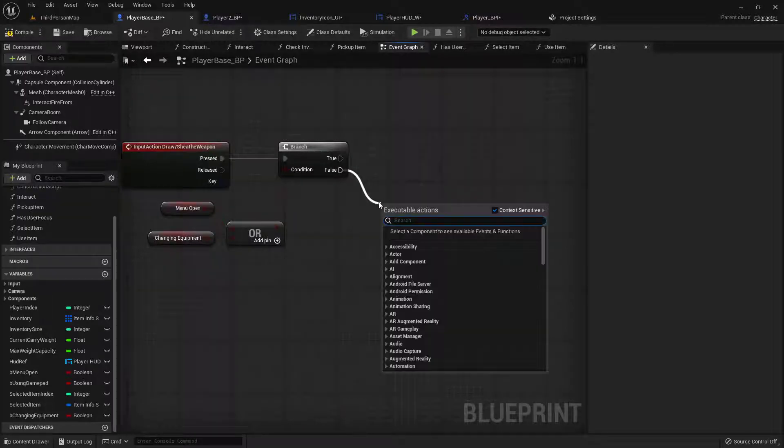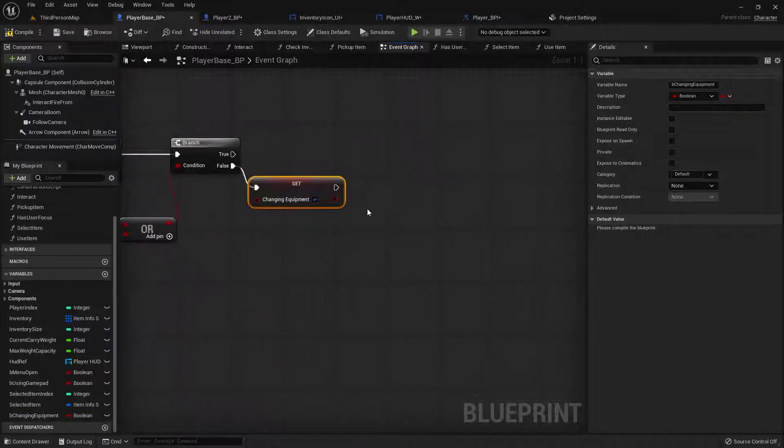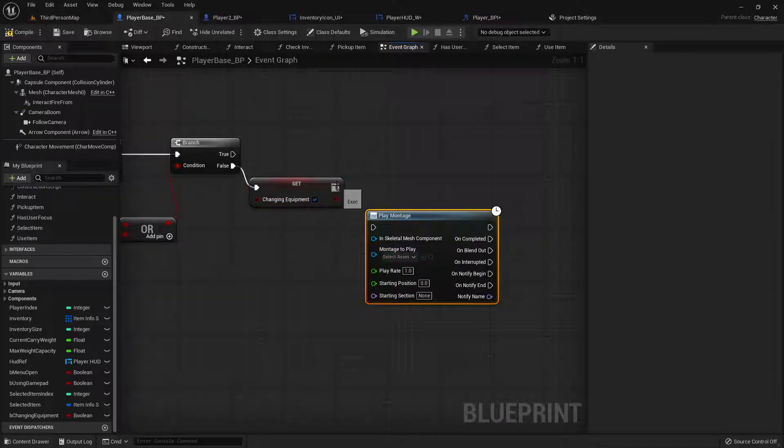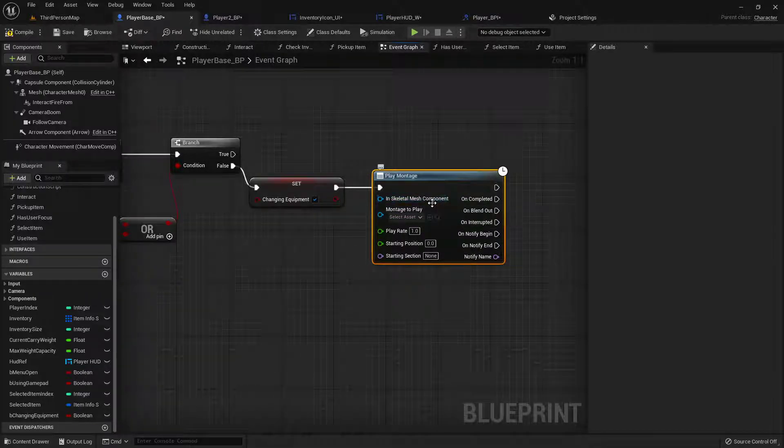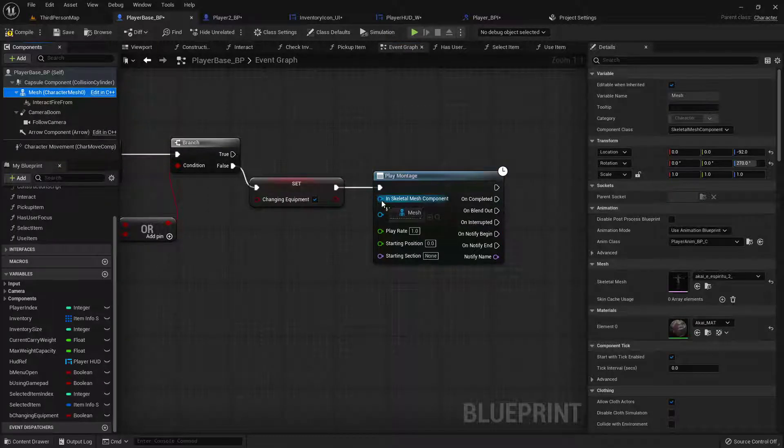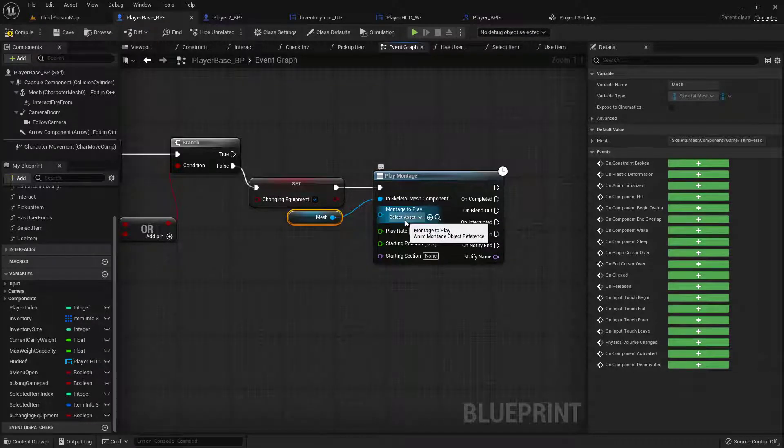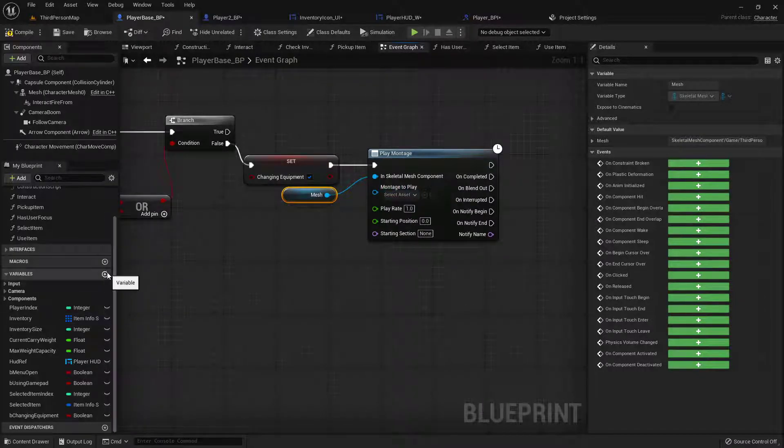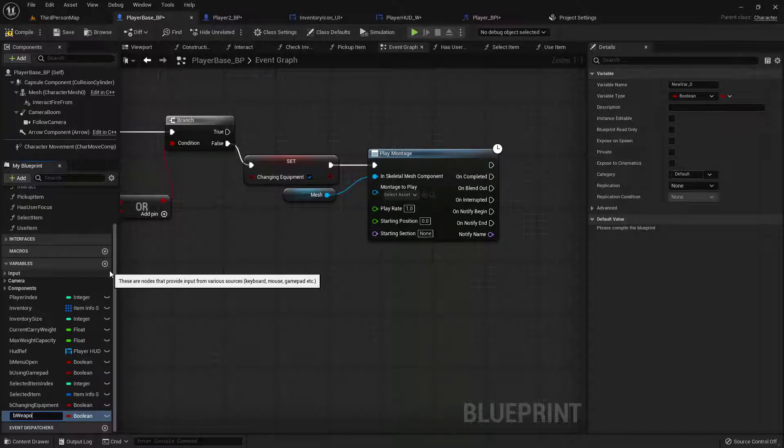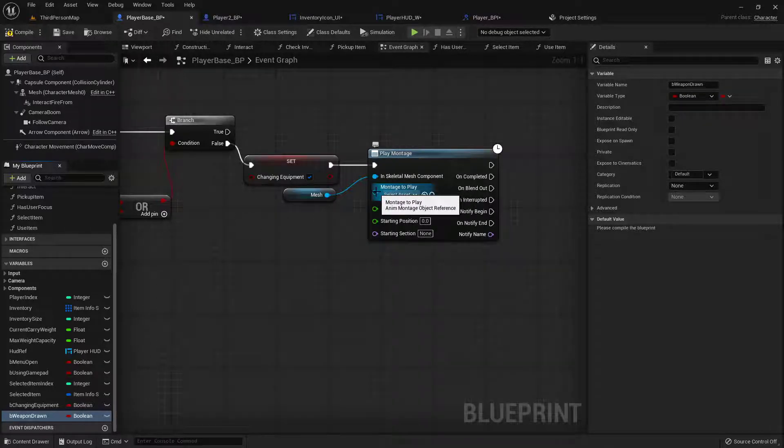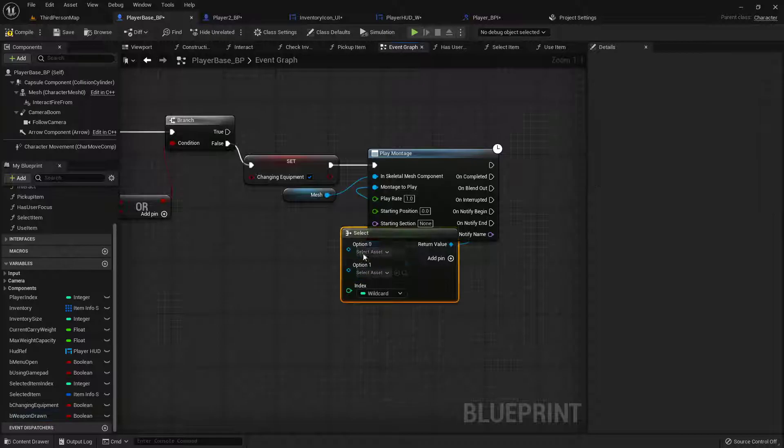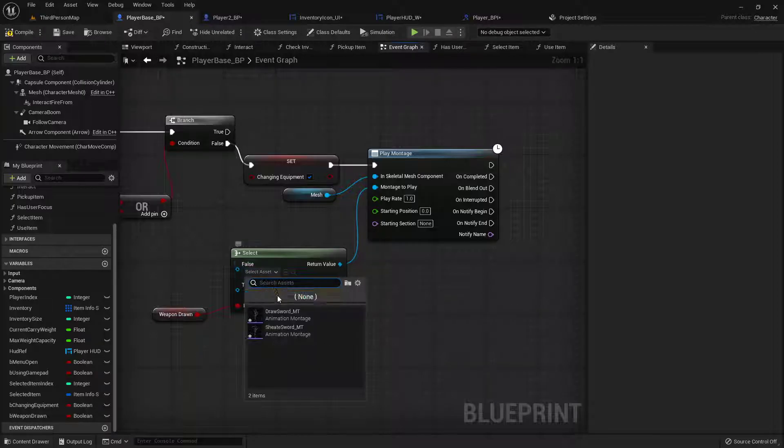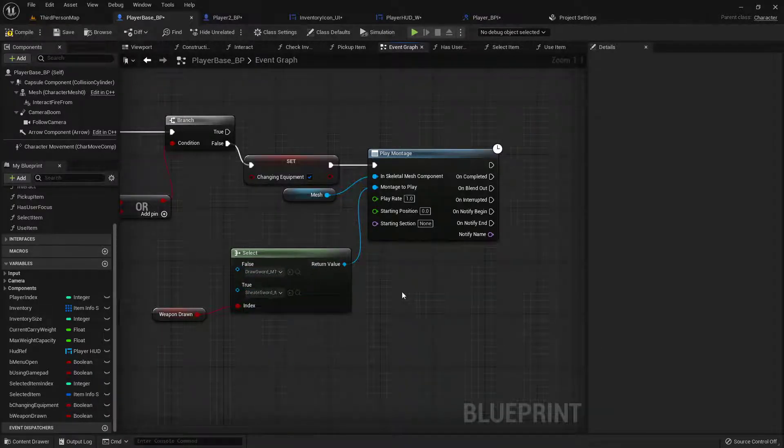then we want to set changing equipment to true and then we are going to play anim montage. The way these montages work is we'll hook in a skeletal mesh component that we want to play the montage and then we'll hook in a montage to play. Now in order to figure out which one we want it to play we're going to add one more boolean called be weapon drawn. From this montage we'll do a select and we will hook in that weapon drawn boolean. So if it's not drawn we will draw the sword and if it is drawn we will sheath the weapon.